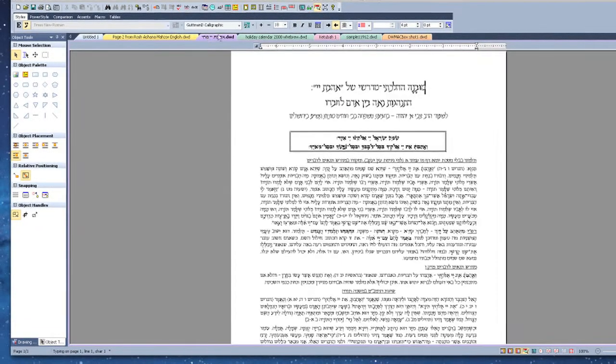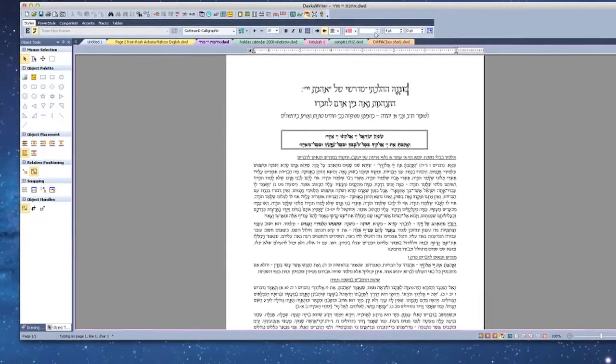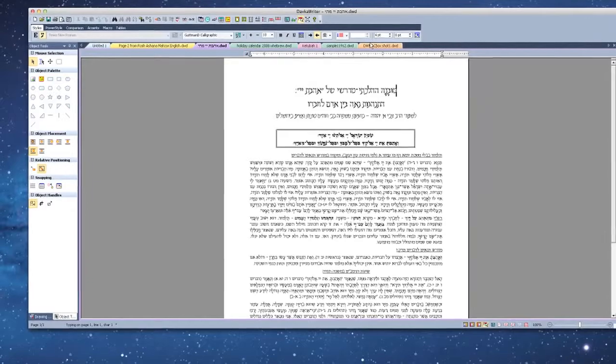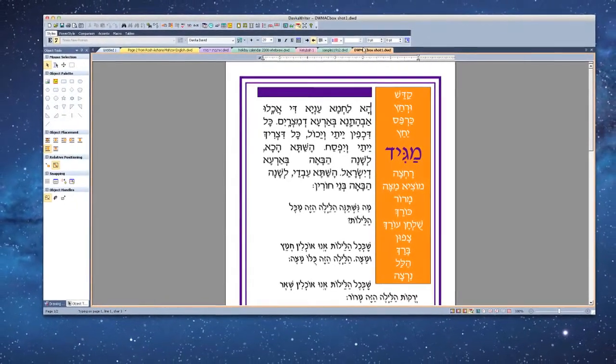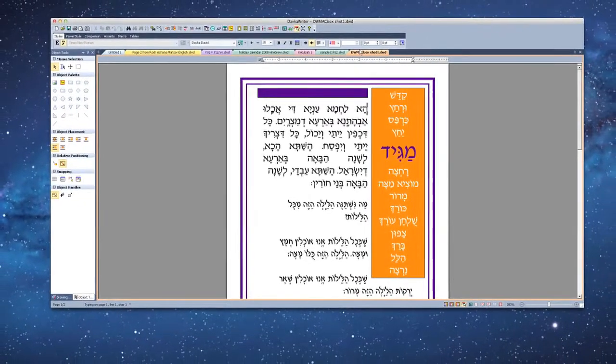Introducing Dofka Writer 7, the essential Hebrew-English word processor now available for Mac.